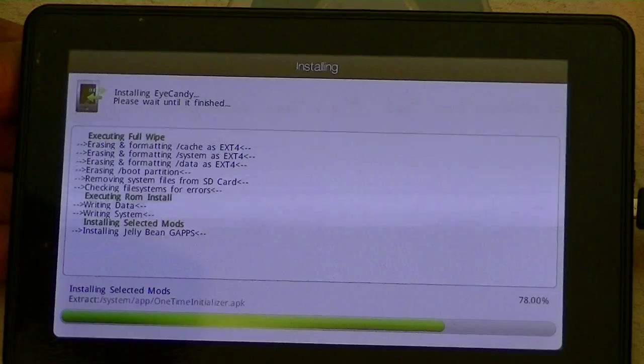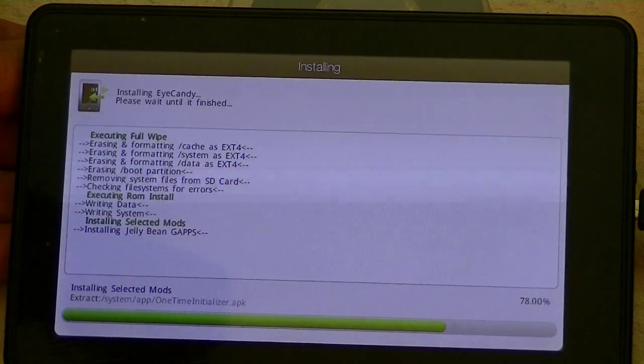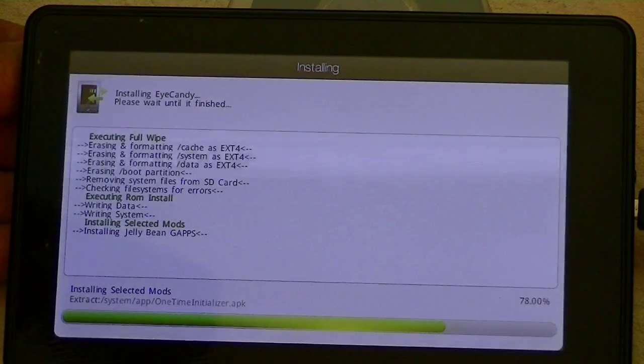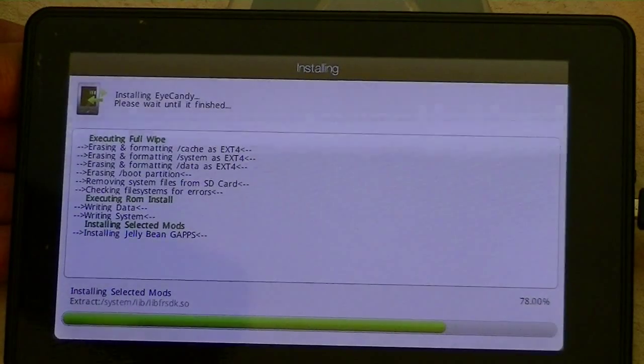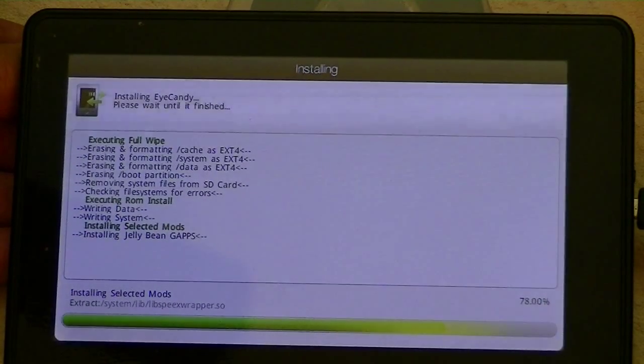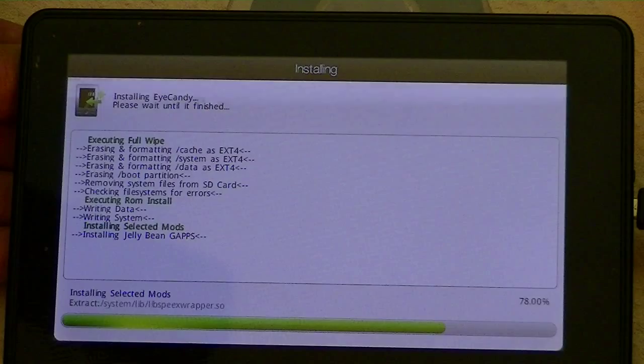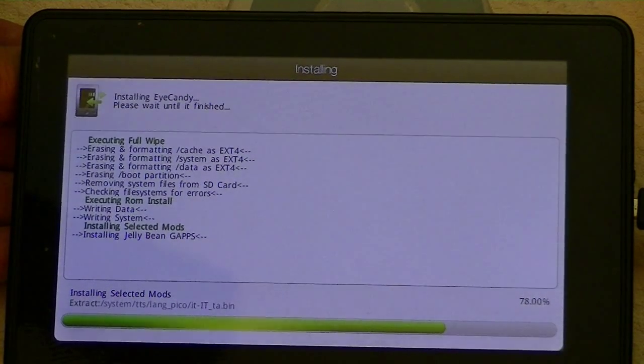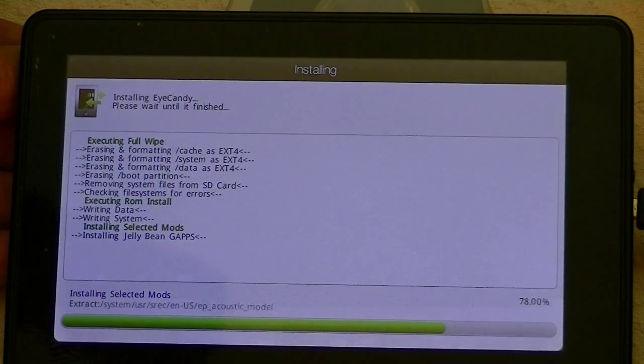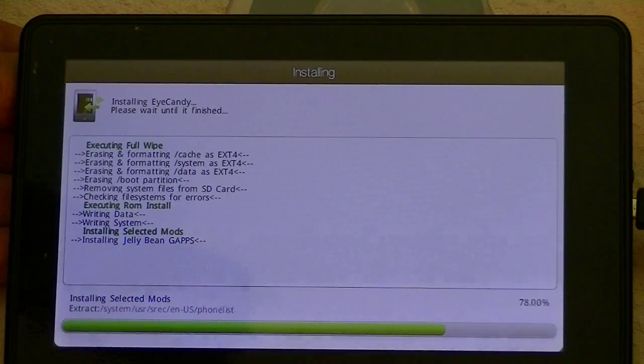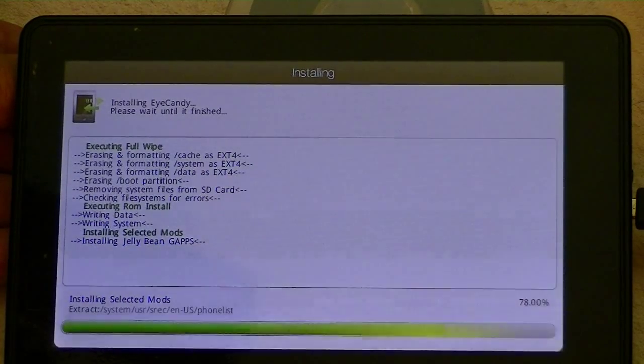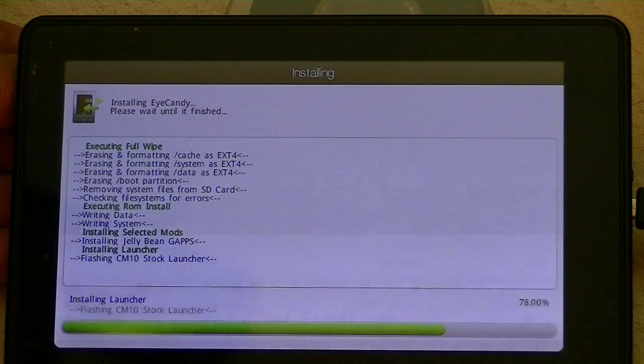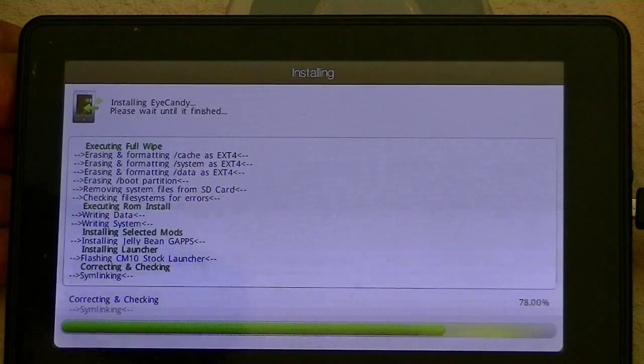And be sure and stop by this XDA developer and give him a shout and a thank you or leave a donation. We're just about finished here, we've got 78%.